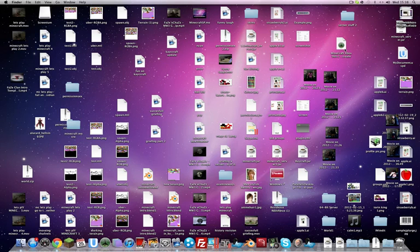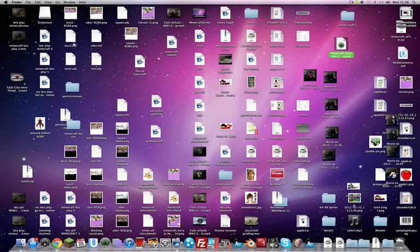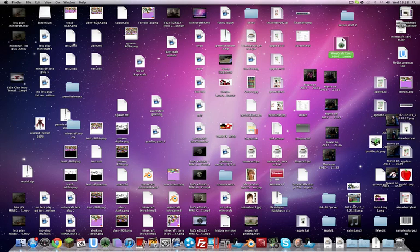Now this does require a registration code, but that will also be down in the description, so just copy and paste it into the register place. Then you're gonna open this, which is what I'm gonna send, and you can download in the description.